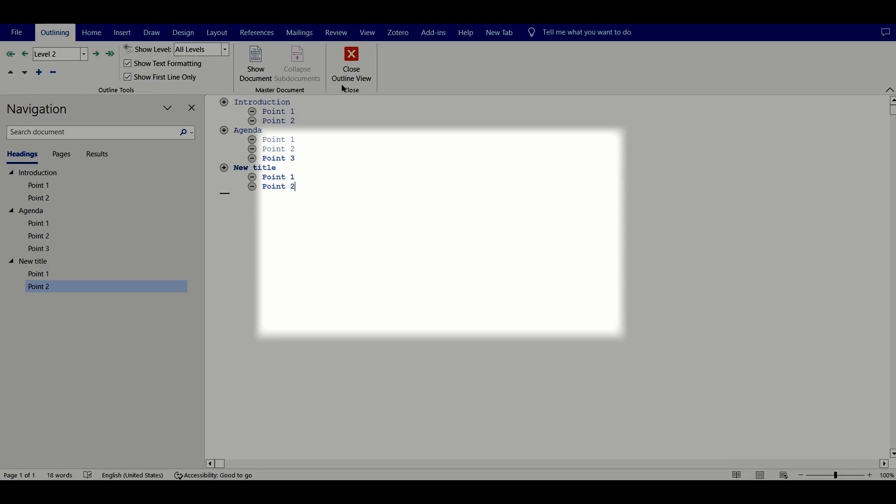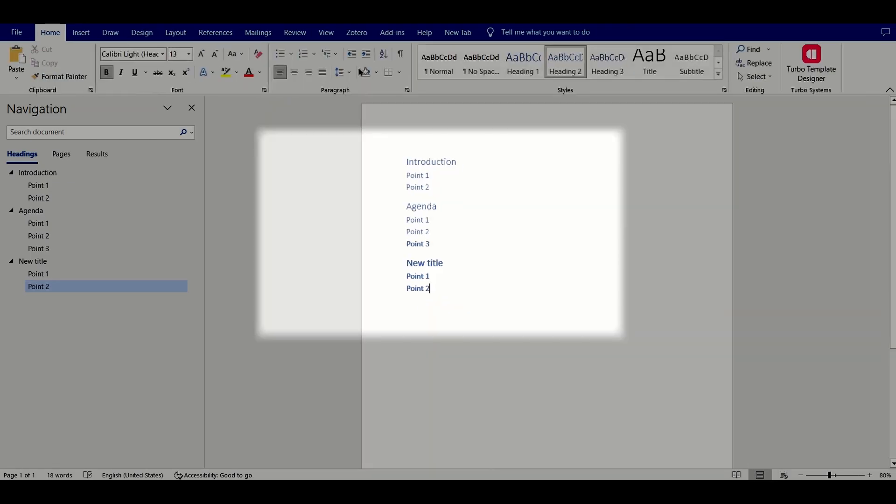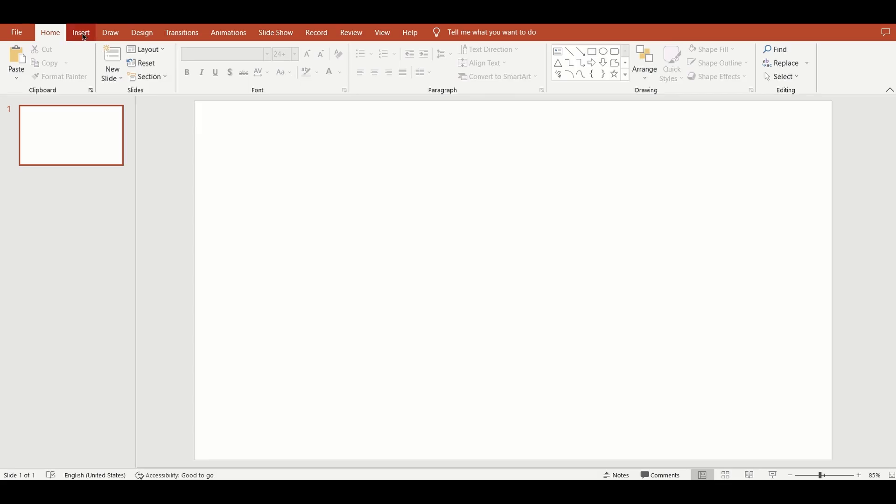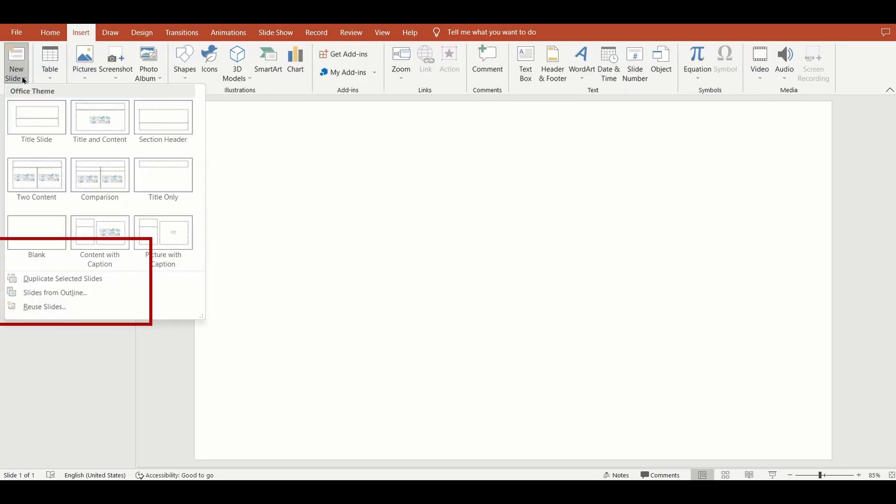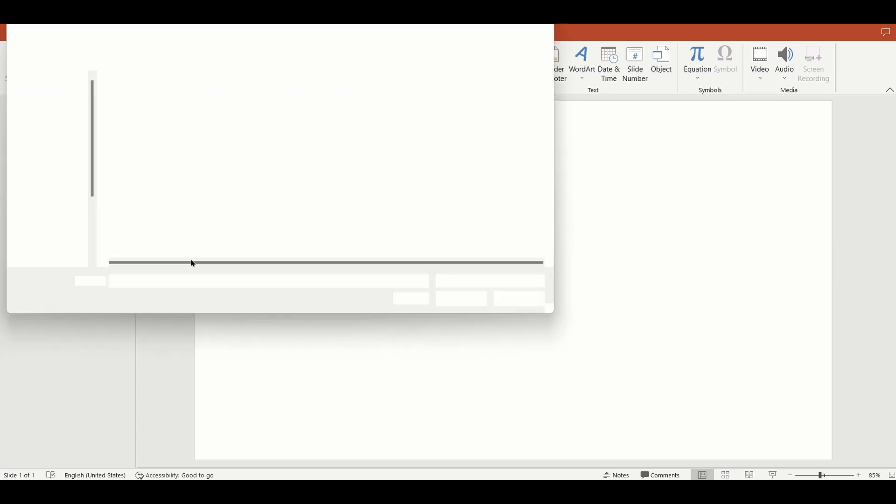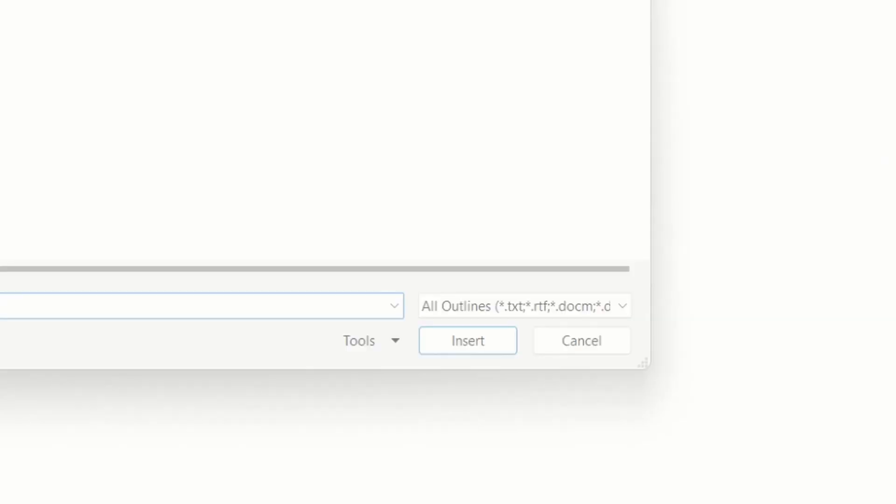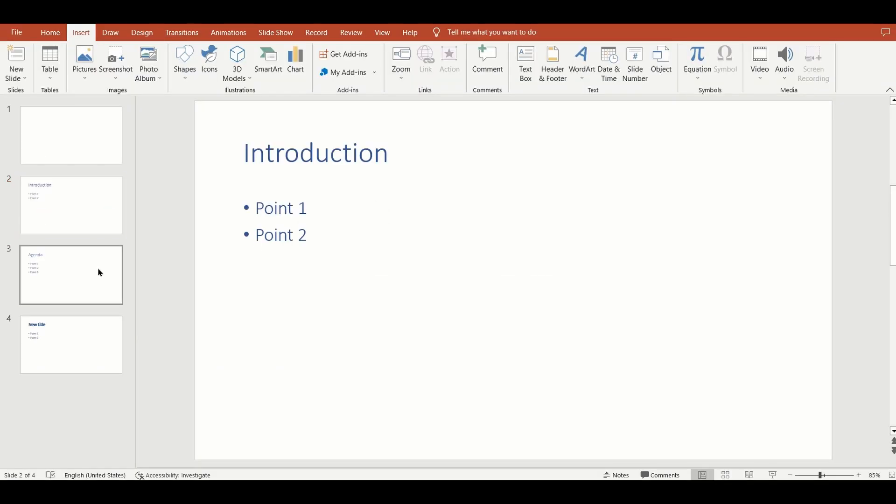Then go to PowerPoint and on the insert menu, click the arrow icon next to new slide and choose slides from outline. PowerPoint will create a complete presentation for you with the heading one elements as the slide titles and the heading two elements as the bullet points.